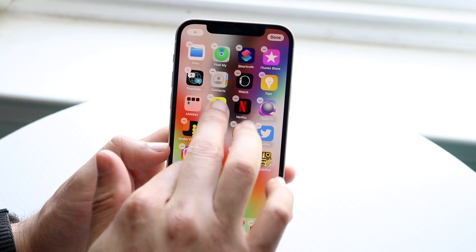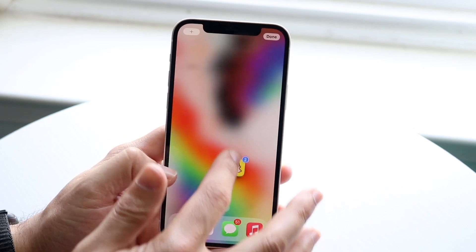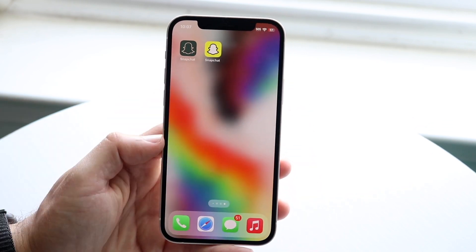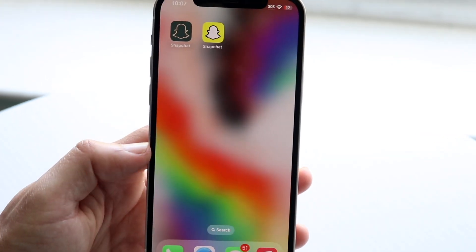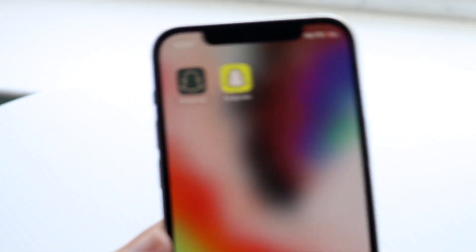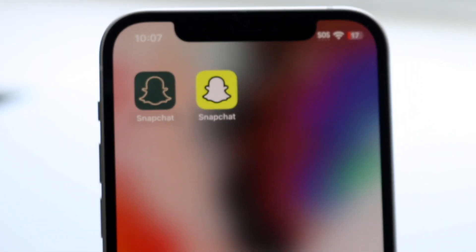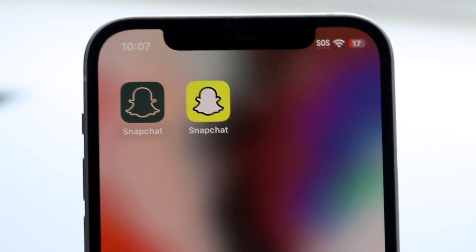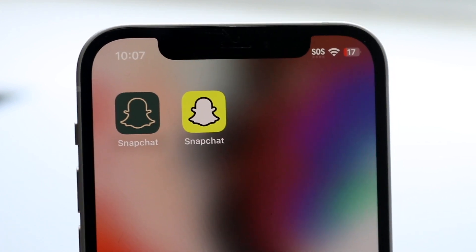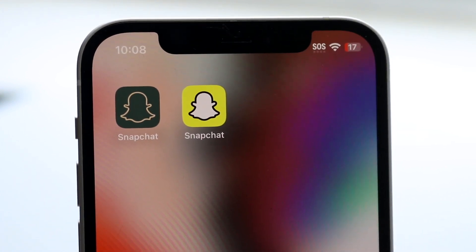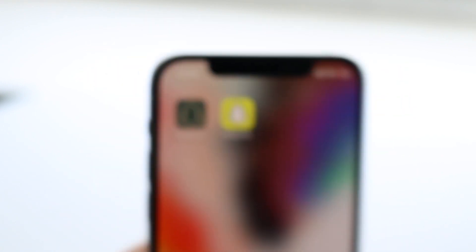That's pretty much all there is to it. Now I'll move these into their own page, but that's basically how it's done. You can see we just changed out both of these app icons just like that. It's a super basic process and you can do this over and over again with all the other apps you have.